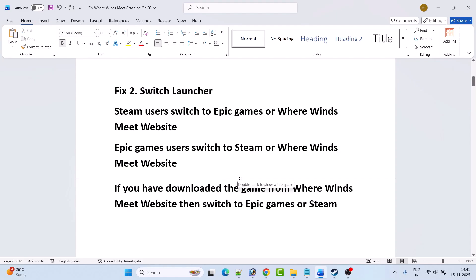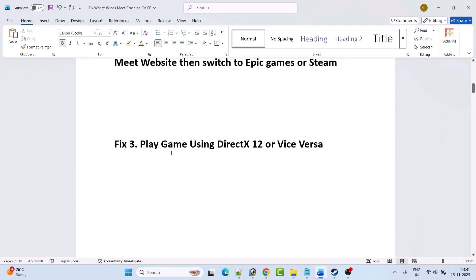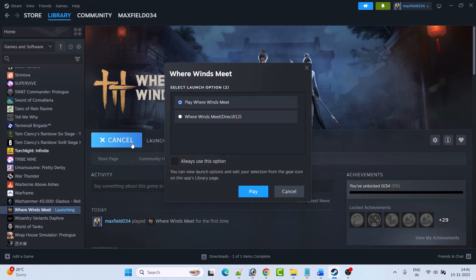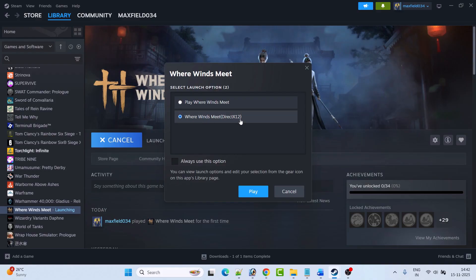Fix 3 is to play the game using DirectX 11 or DirectX 12 — vice versa. Open Steam, go to Library, select Where Winds Meet, and click the Play button. You will get a launch options dialog. If you're currently playing with the first option, switch to the second option and click Play. If you're playing with DirectX 12, switch to the first option and check which one works for you.